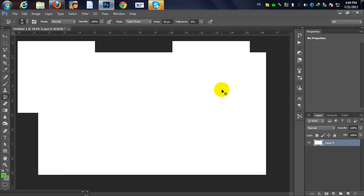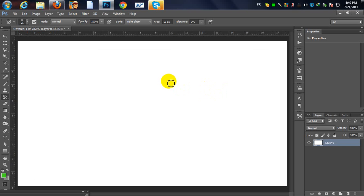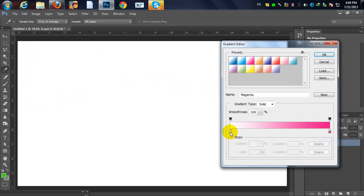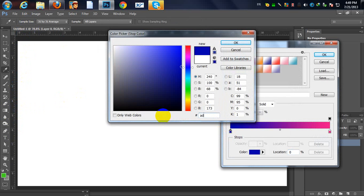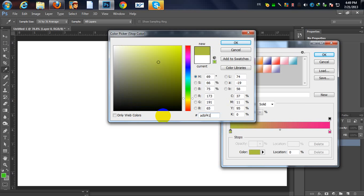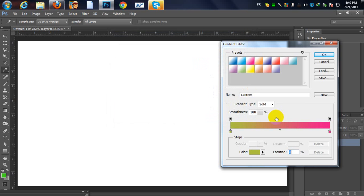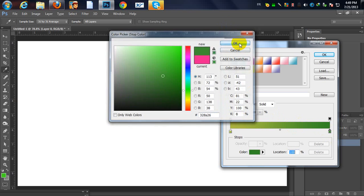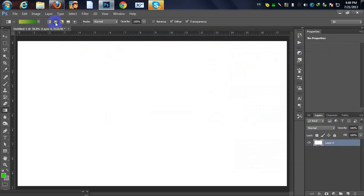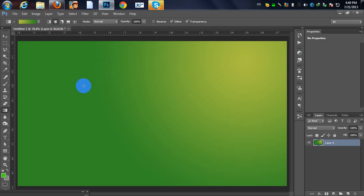Now we are going to prepare our background. Get your gradient tool. I'm going to change the colors — the first color is ADBF41, hit OK, and the second color is 328A26, hit OK. Make sure that it's a radial gradient and drag it over here — you'll get this cool effect.